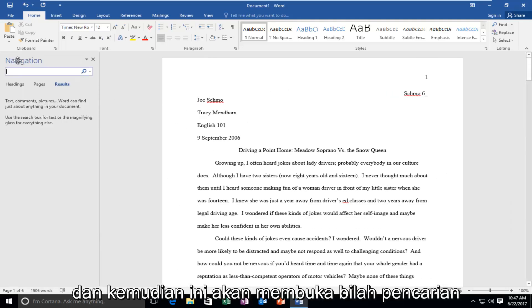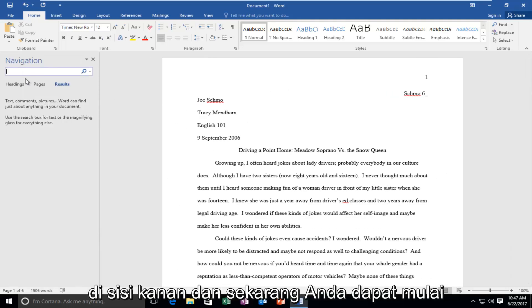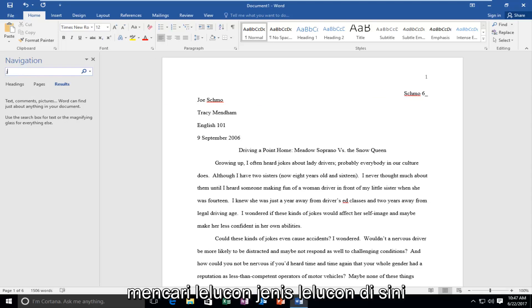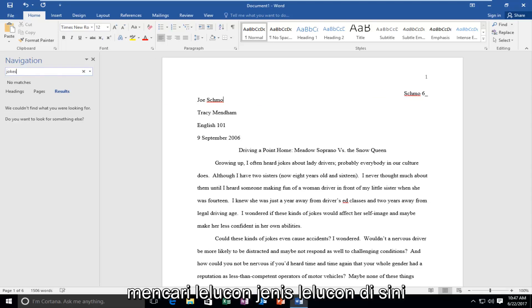And then this will open up a search bar on the right side and now you can start searching for a word. So let's say we want to type in jokes. We want to look for jokes. Type jokes here.